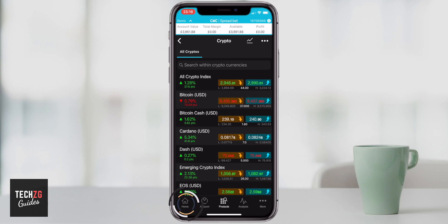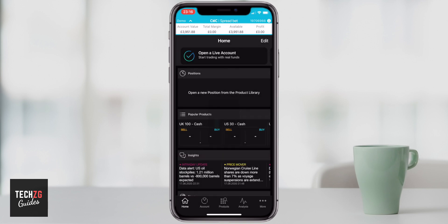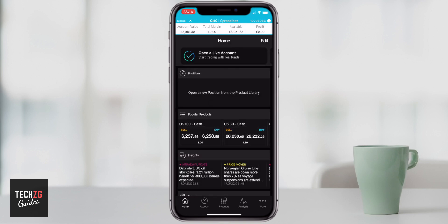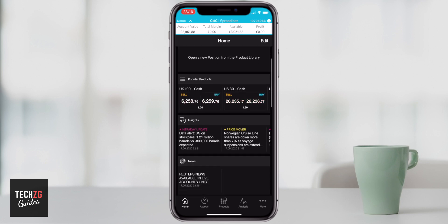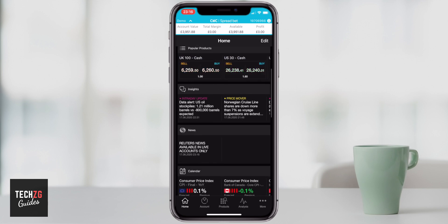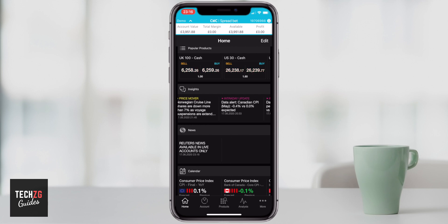At the bottom there is a home button. This is your home screen — your positions. I don't have any at the moment, but we'll get to how to open a trade in a second. Any open positions will be there so you can see them straight away. You can see the popular products and scroll left and right to see prices moving.